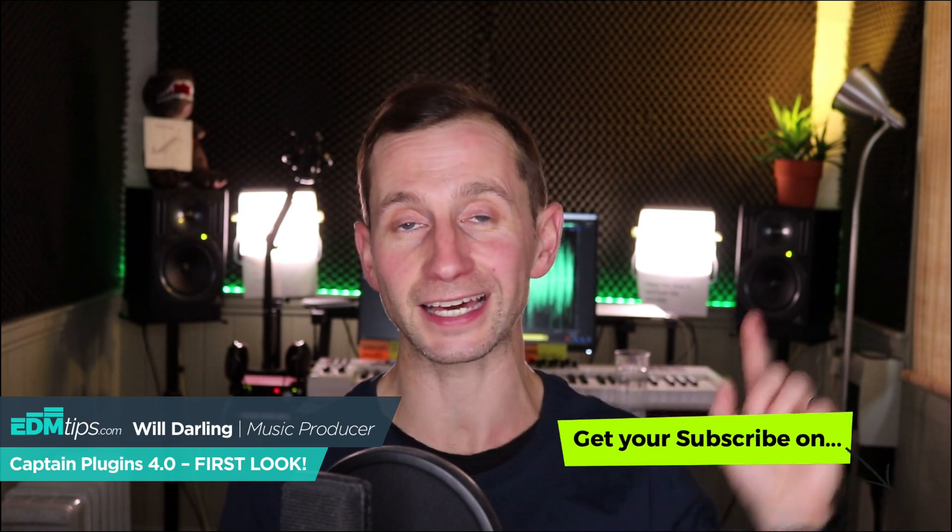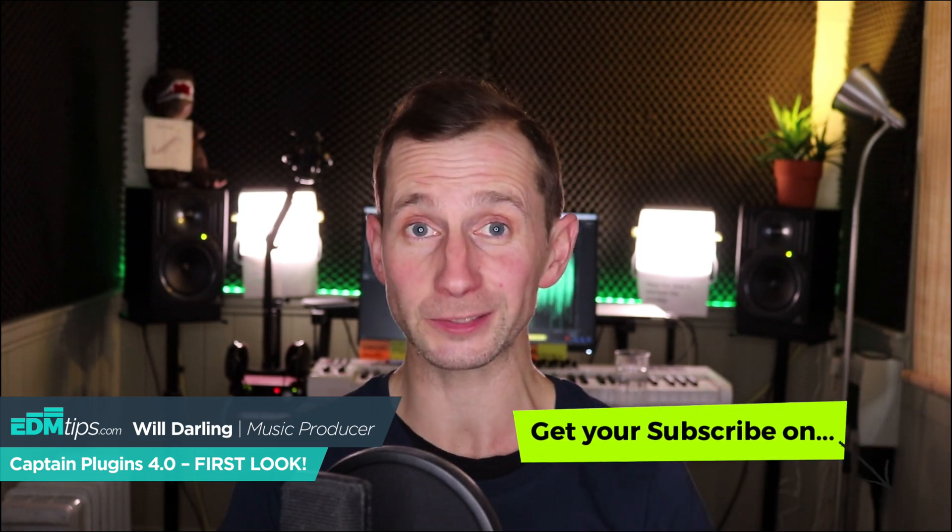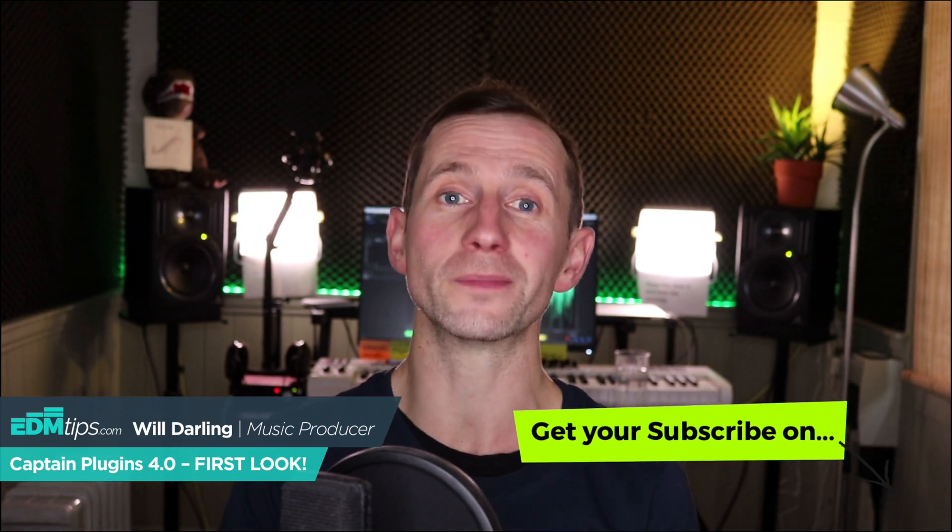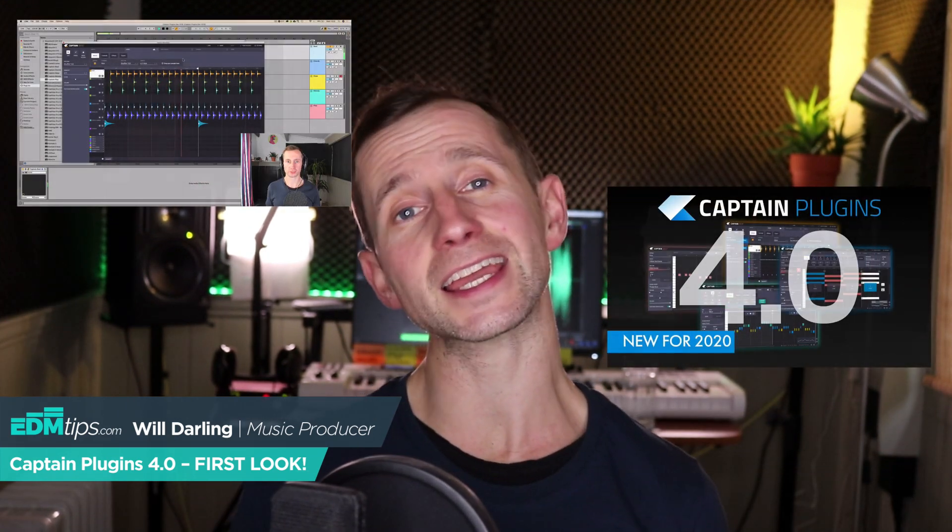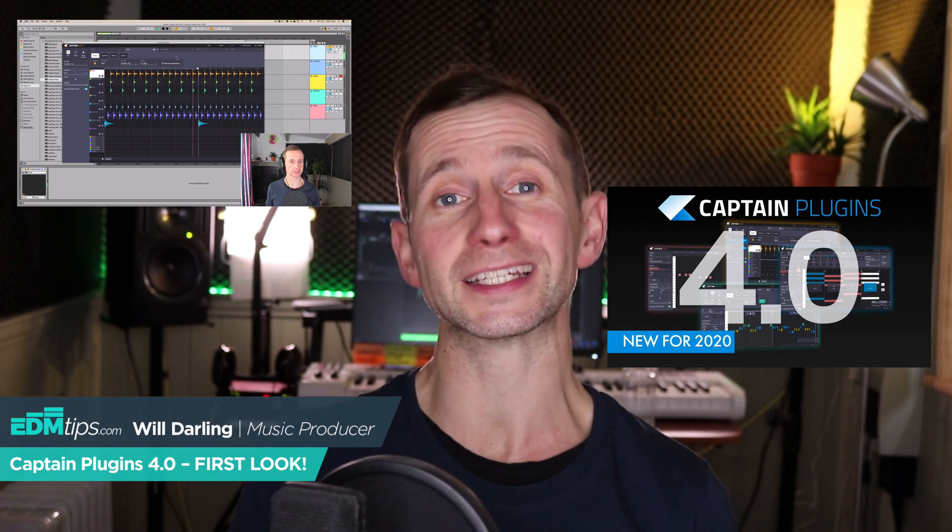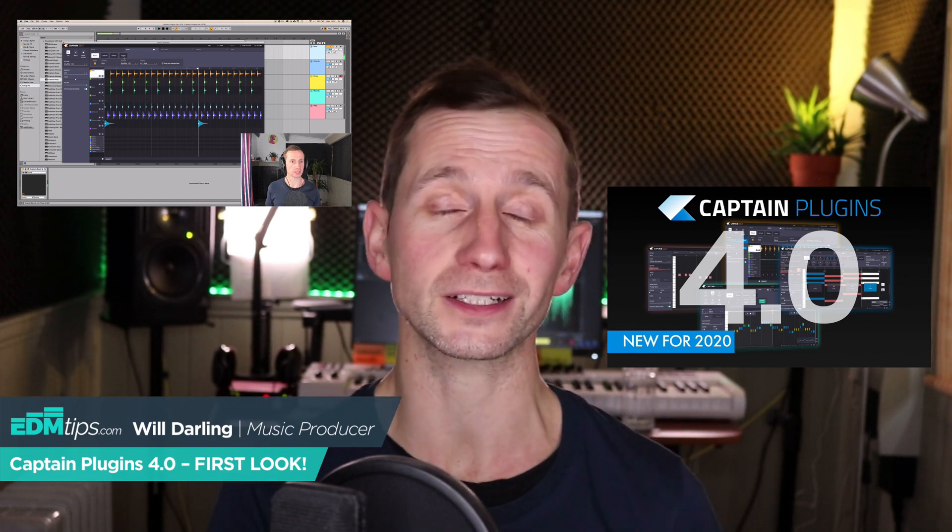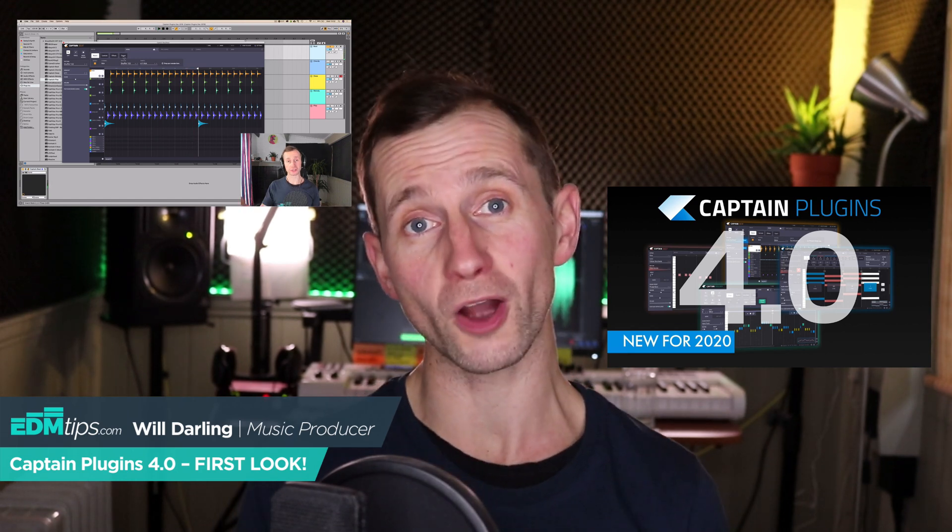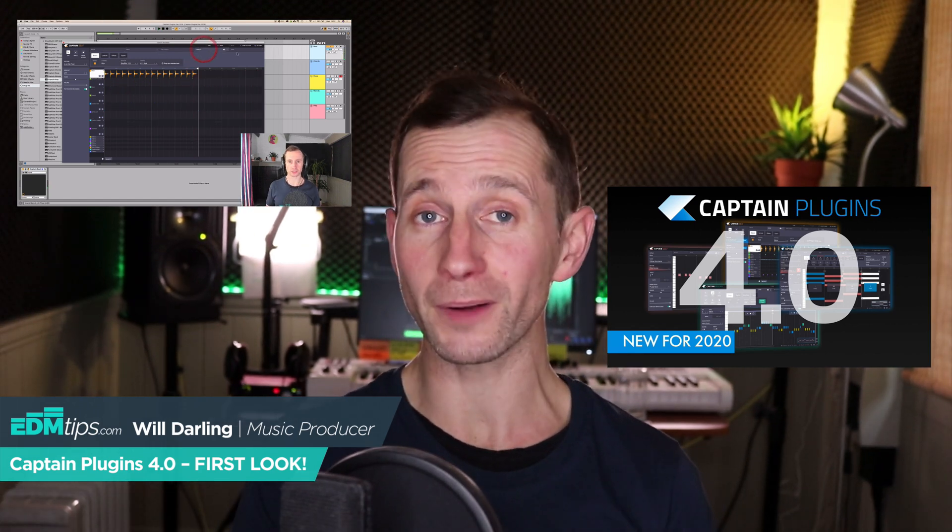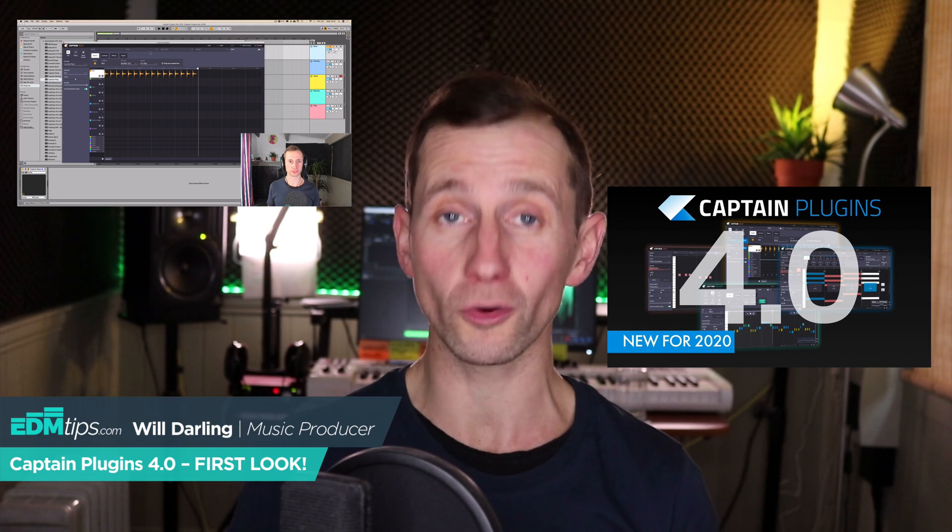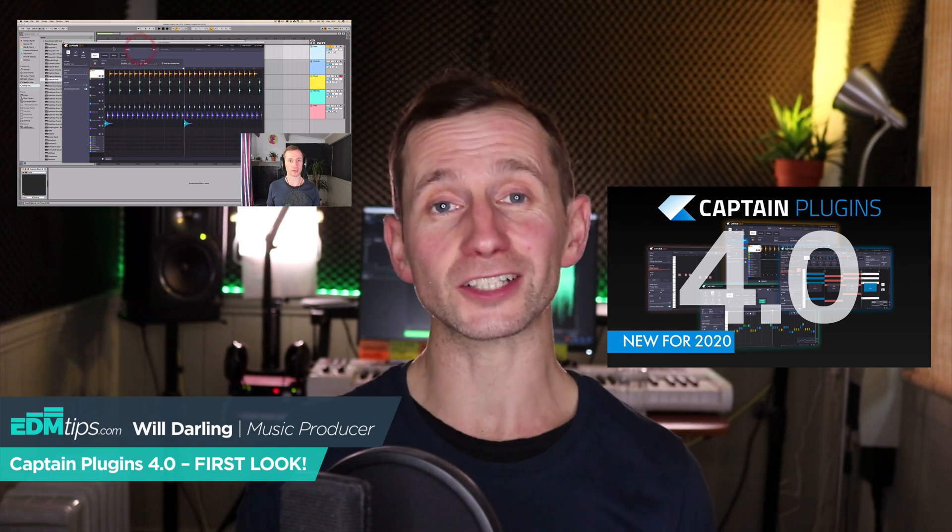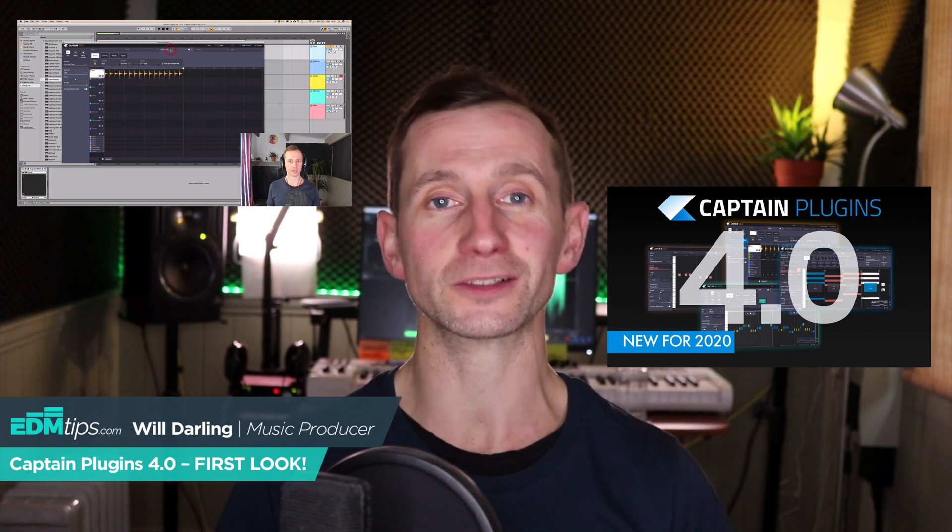So if you subscribe to my channel and hit the notification bell, you won't miss a video. So Mixed and Key have just released Captain Plugins 4.0 and this is my first impartial review of it. I don't get any commission from Mixed and Key and this is the first time I've actually opened it up.